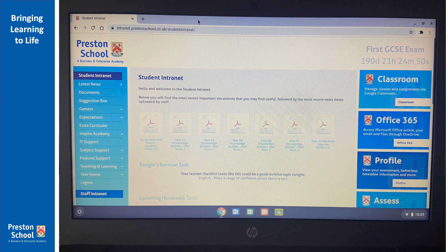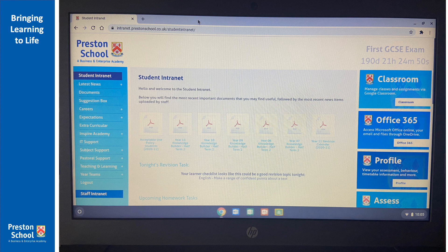From this point the Chromebook works exactly like a laptop at home would. You've got access to Google Classroom, Office 365, your Knowledge Builders, and all of the usual things that you can get through the portal in school but at home or wherever you go.